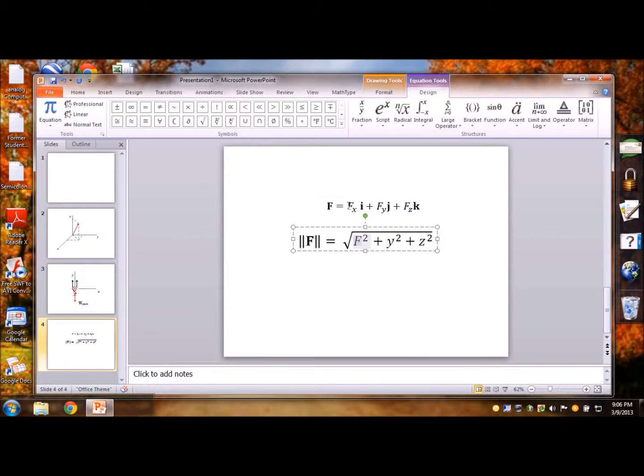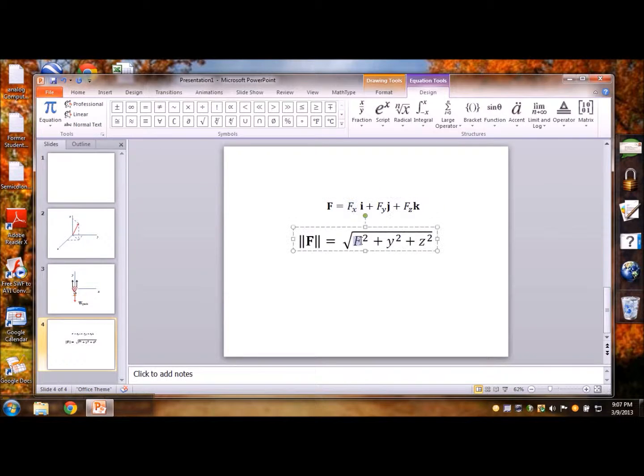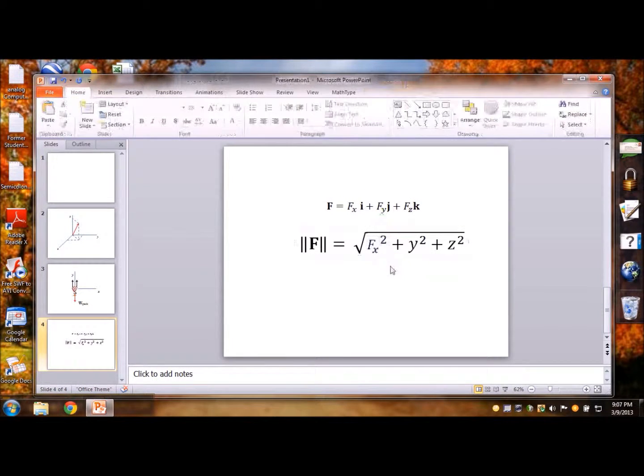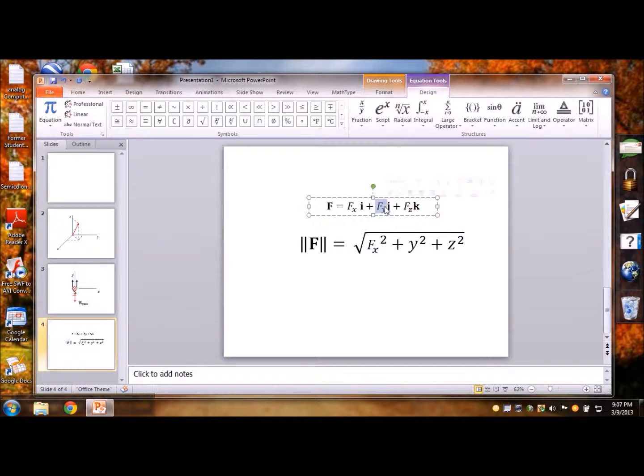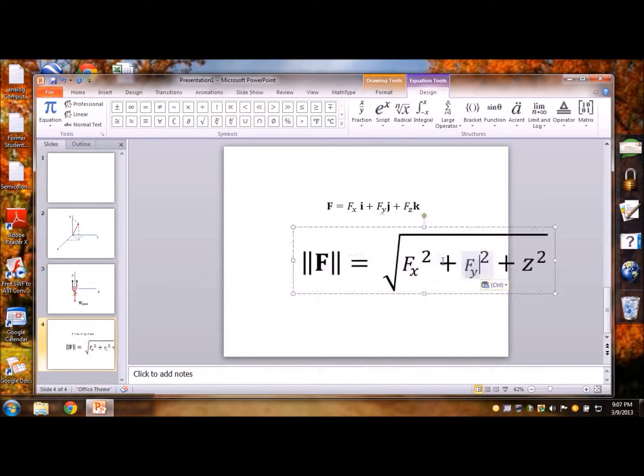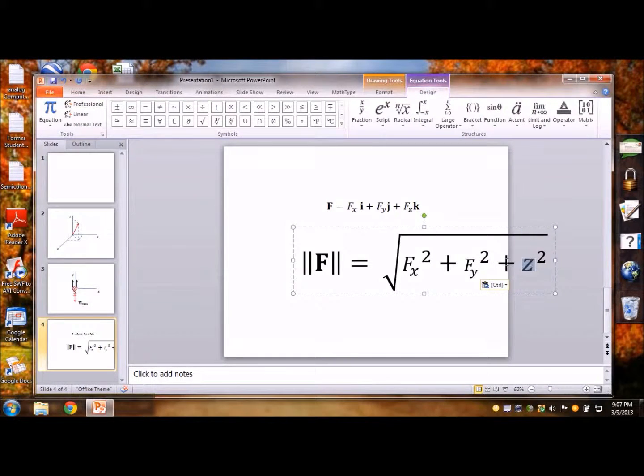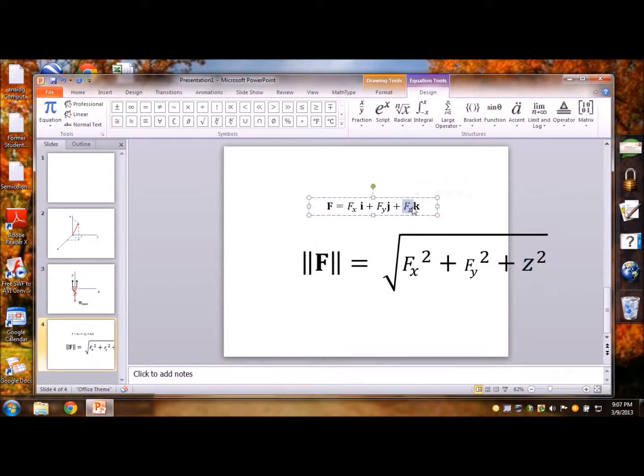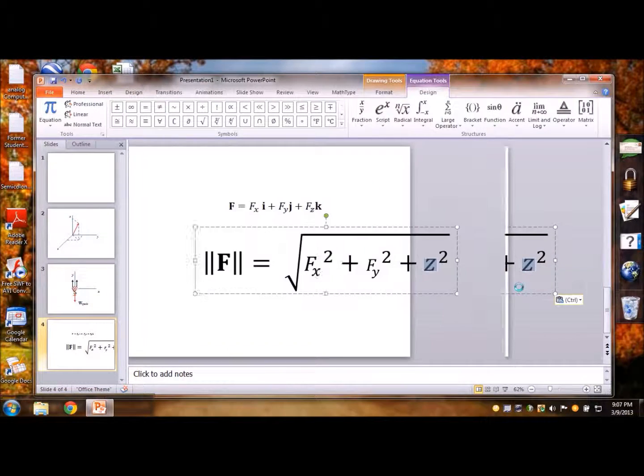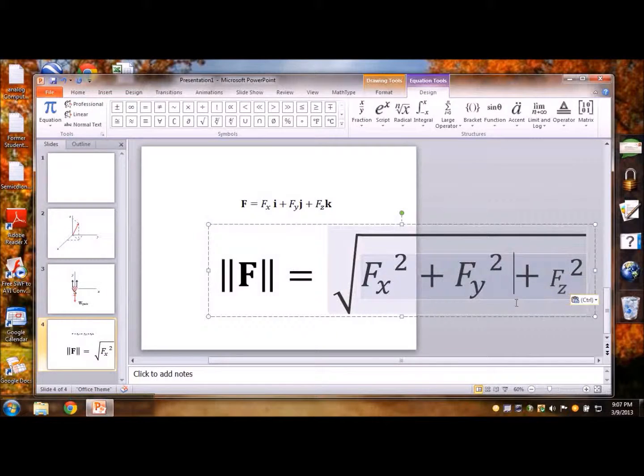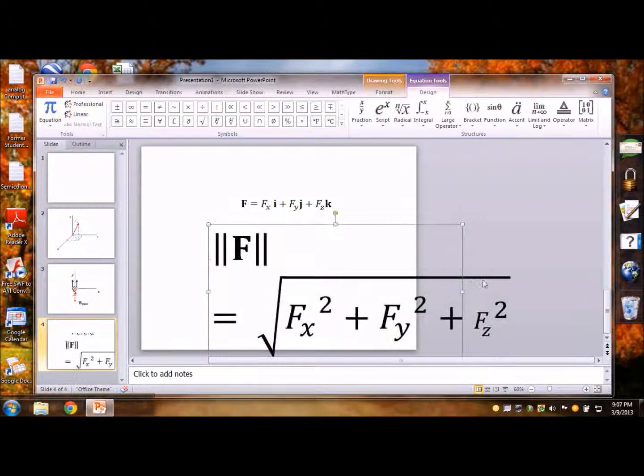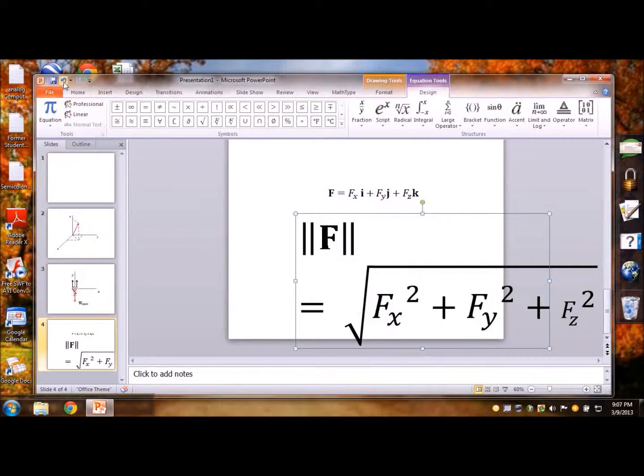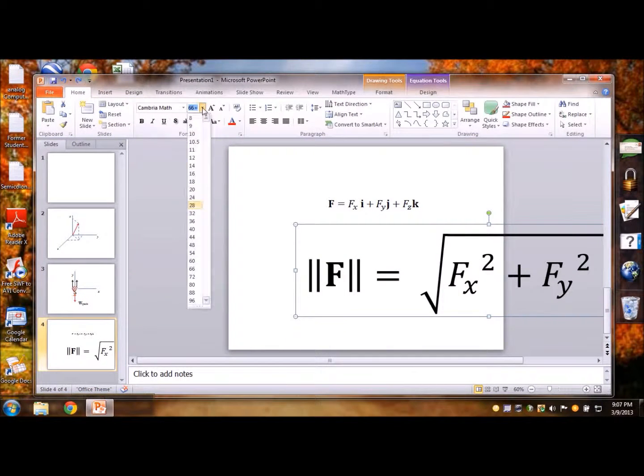Just copy this guy here, Ctrl C from there and you can always resize them and if they don't seem to resize we go back, go back to home.